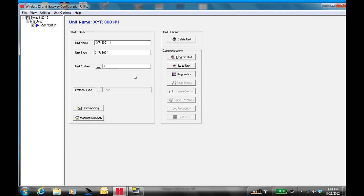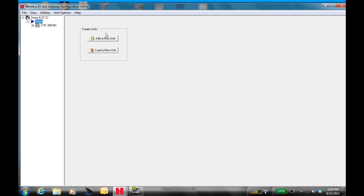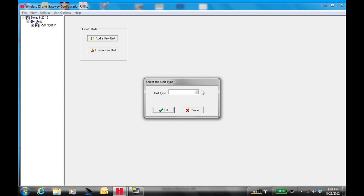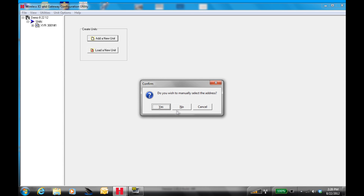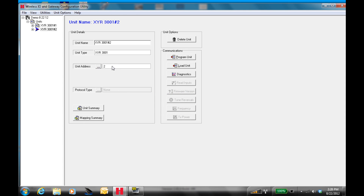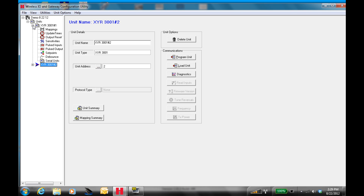Now that we have that unit loaded, we're going to load another unit by highlighting units and selecting add new unit. We're going to select again a 3001 because that radio is the same. Select OK. Do you wish to manually select the address? I'm going to select no again — it'll label that one unit number two. We'll start by mapping the first unit, which is unit number one. In this case, that will be the tank unit.